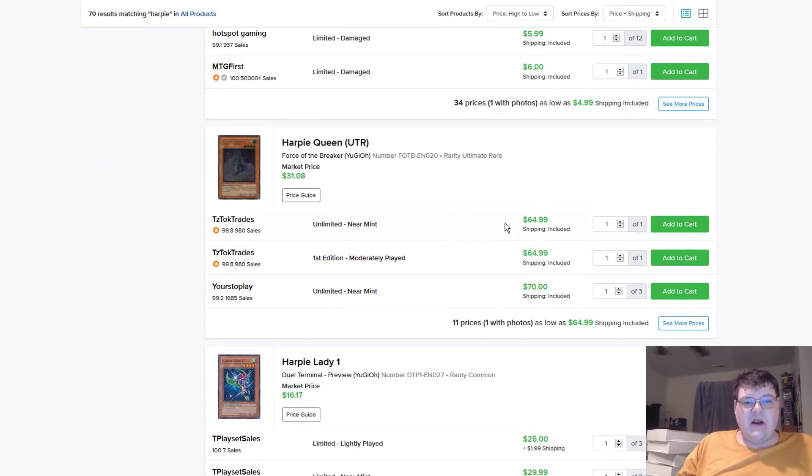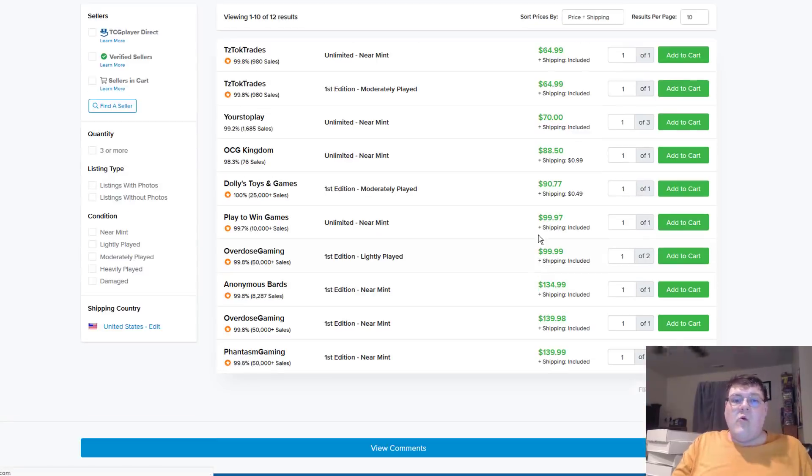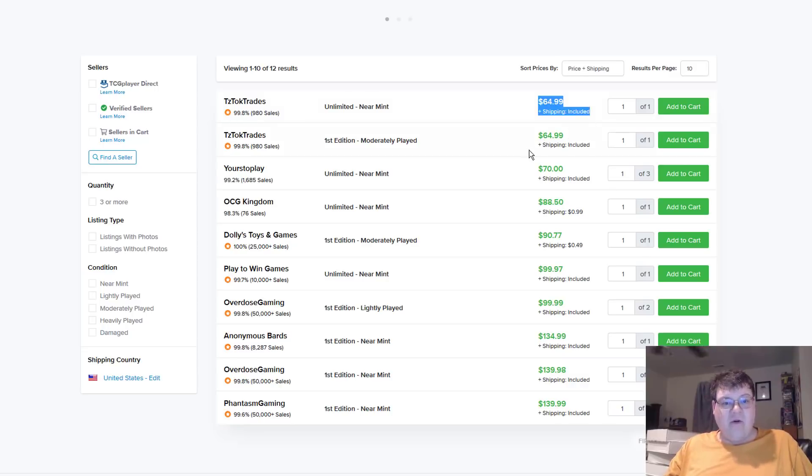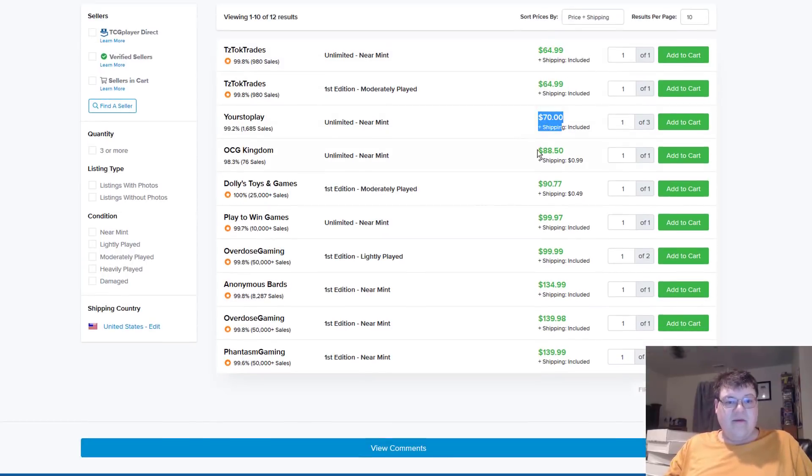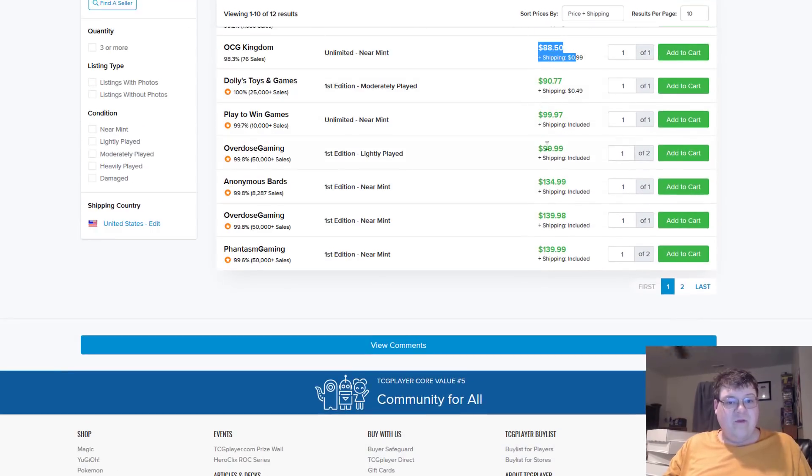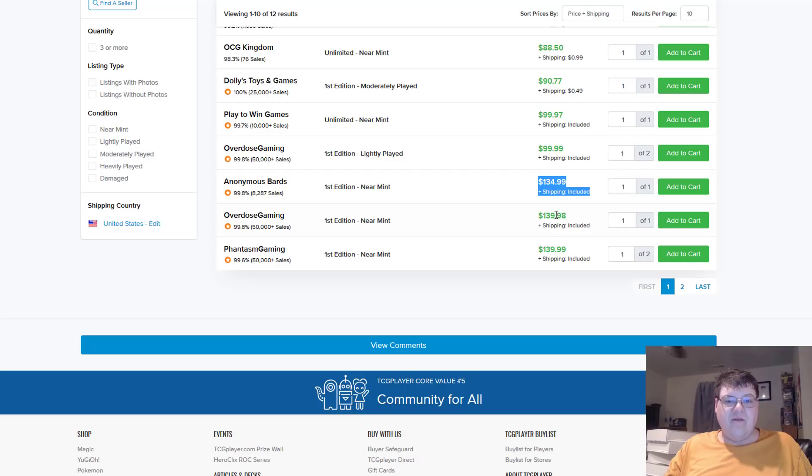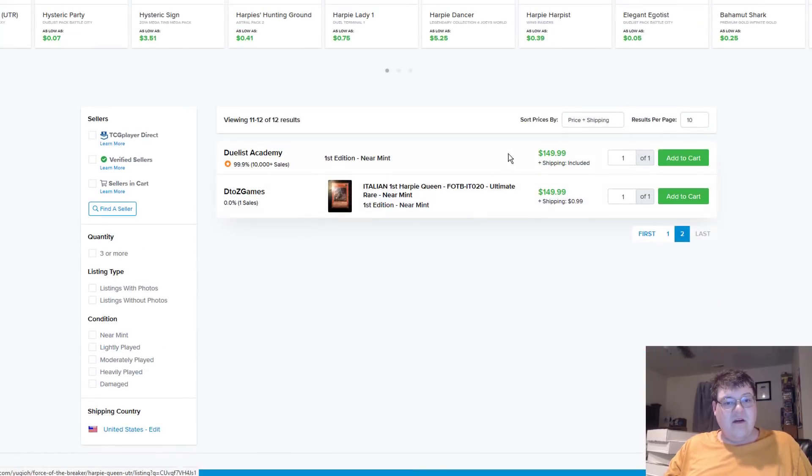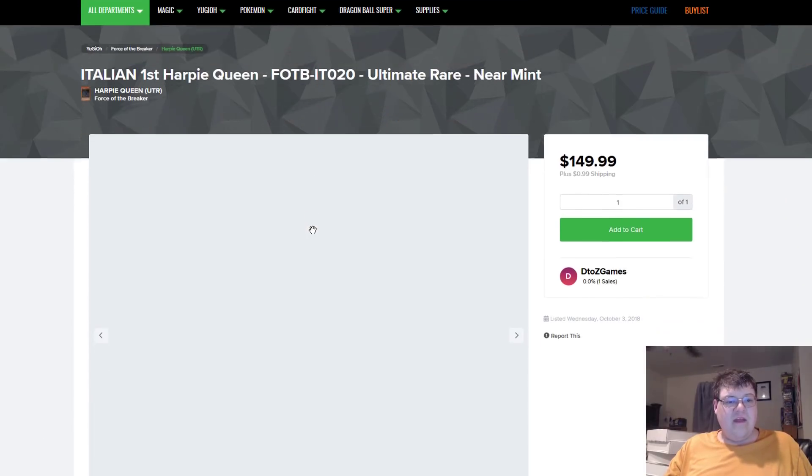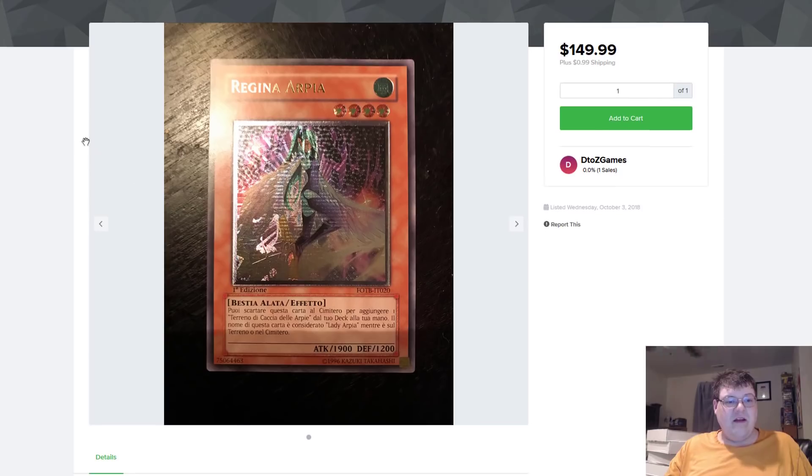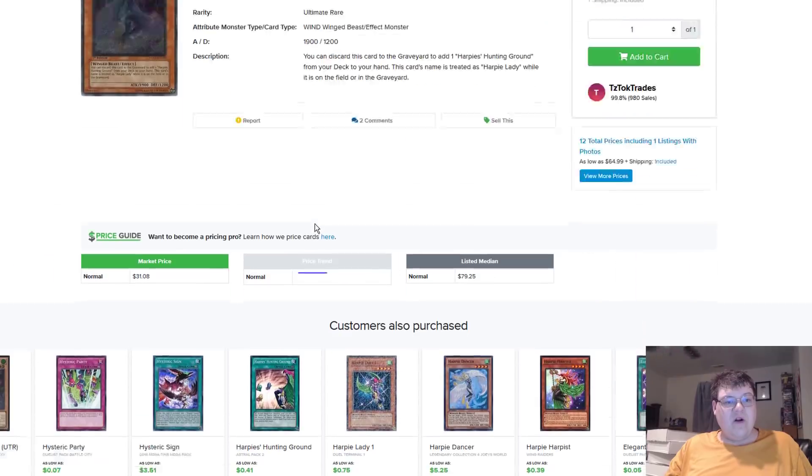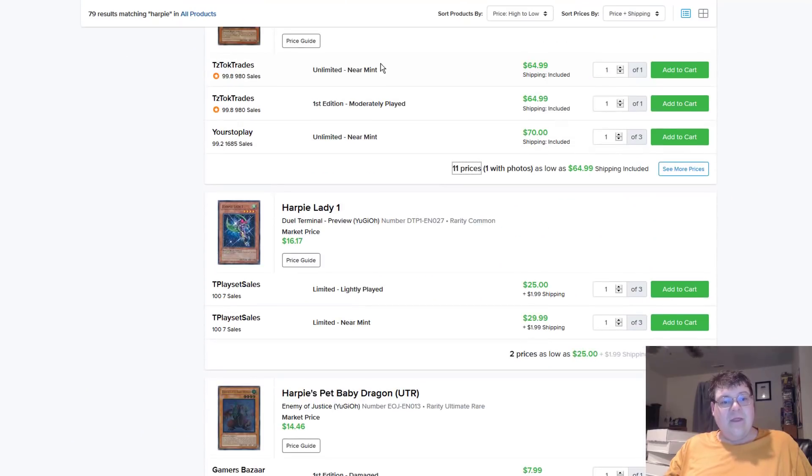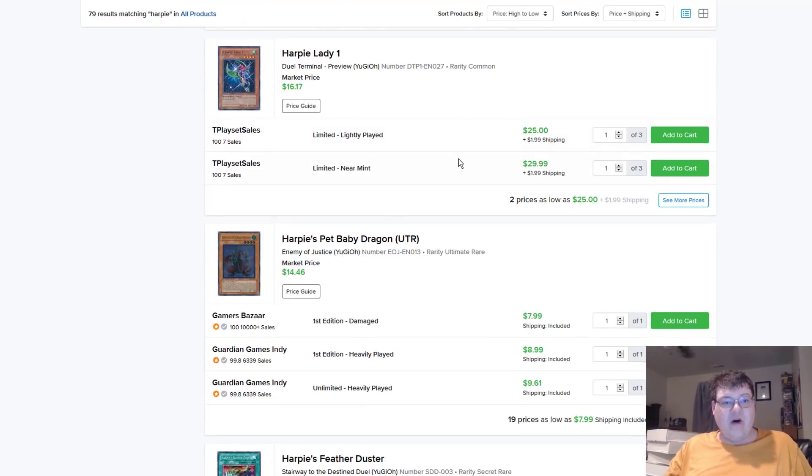Oh, my. The Harpy Queen market. What the heck? Wow. So, $65 for Unlimited. Then it jumps up to $70, and then $88.50. And then, whew. First Ed, light play is $100. And then we go up to $135, and then $140. Oh, my God. There's another page of these. Now, $150 and $150. Man, the Italian one, Regina Arpira. God, that looks so cool. Man, the old ulti market is just so ridiculous. Those are expensive. That's wild.